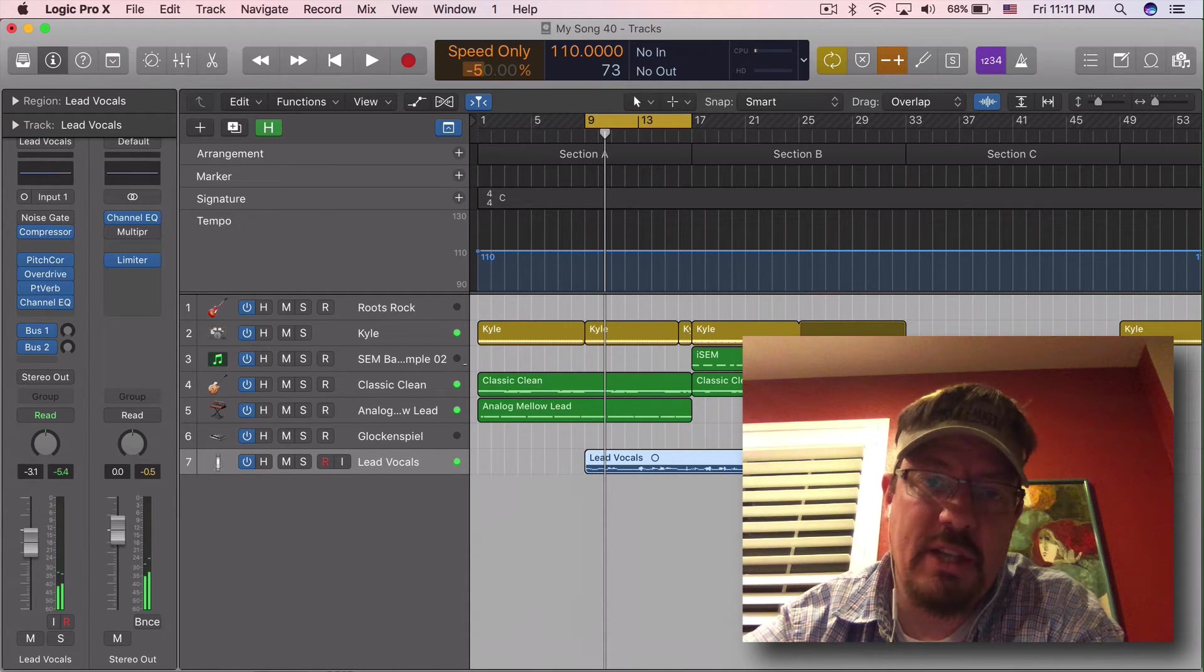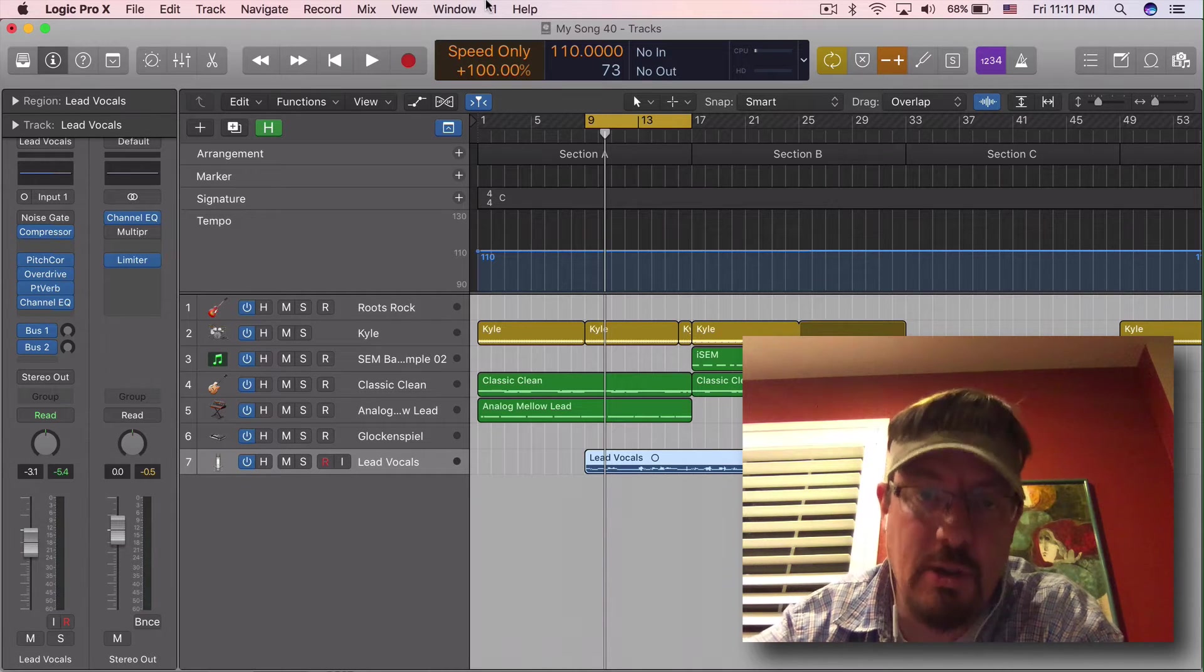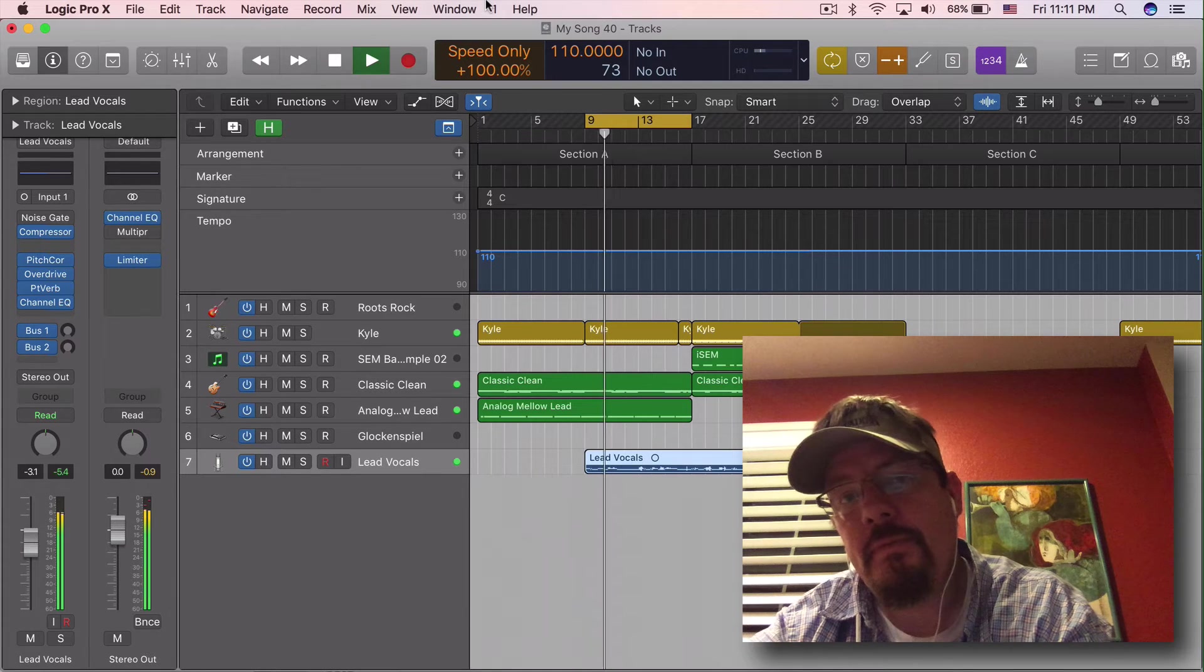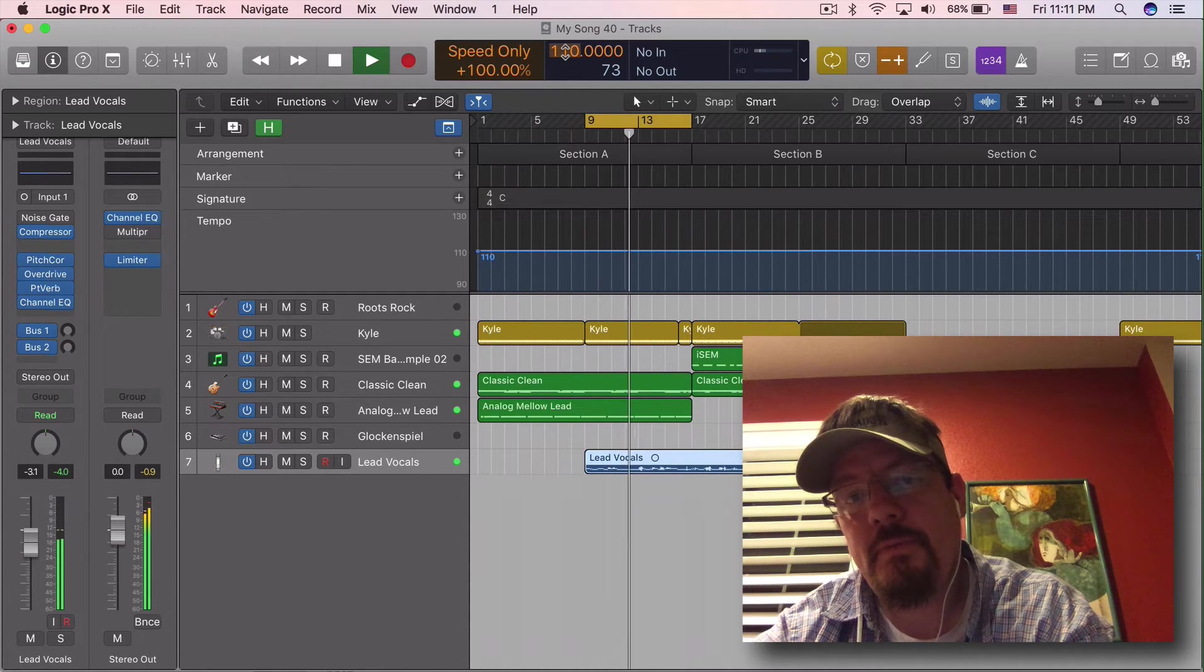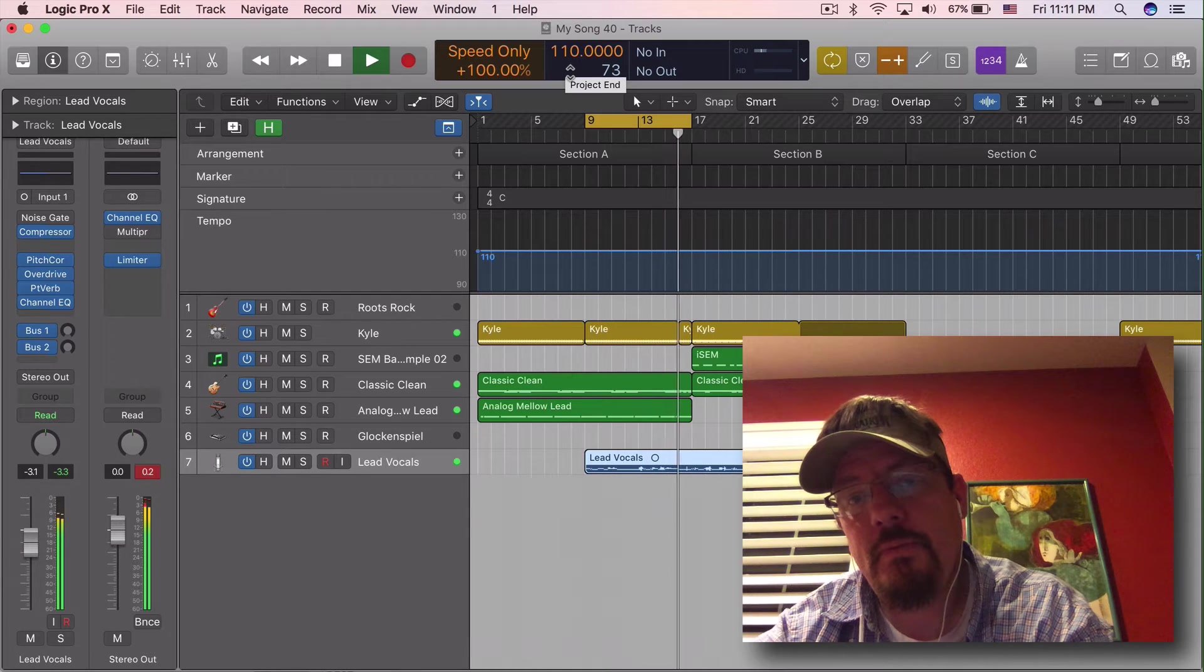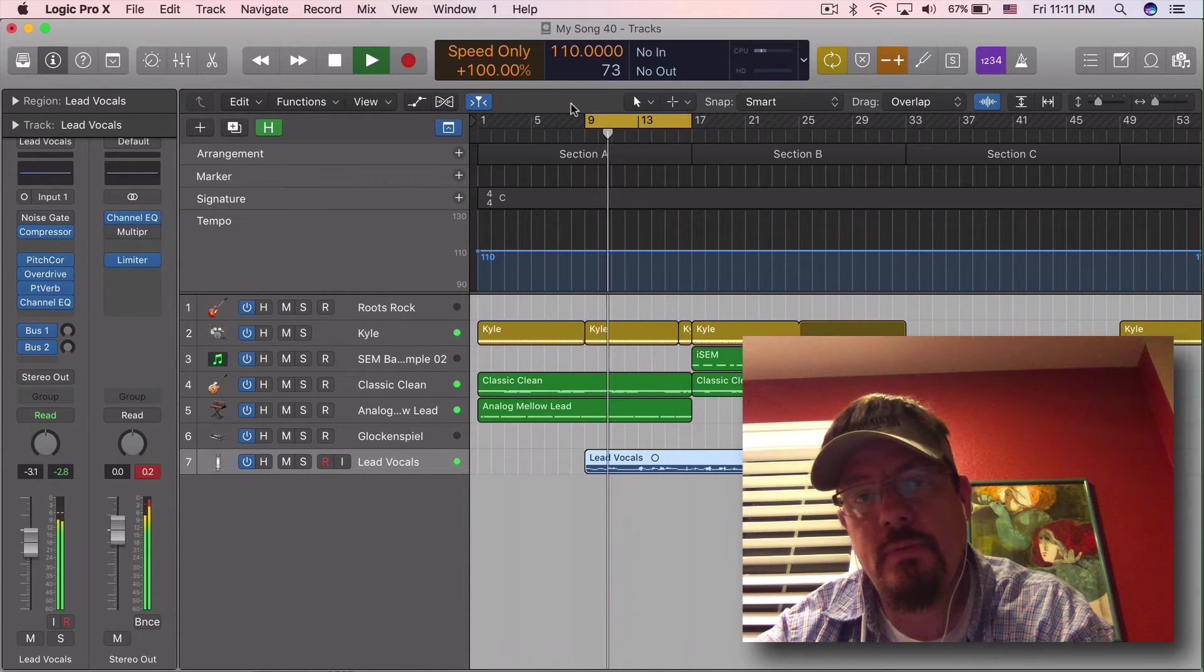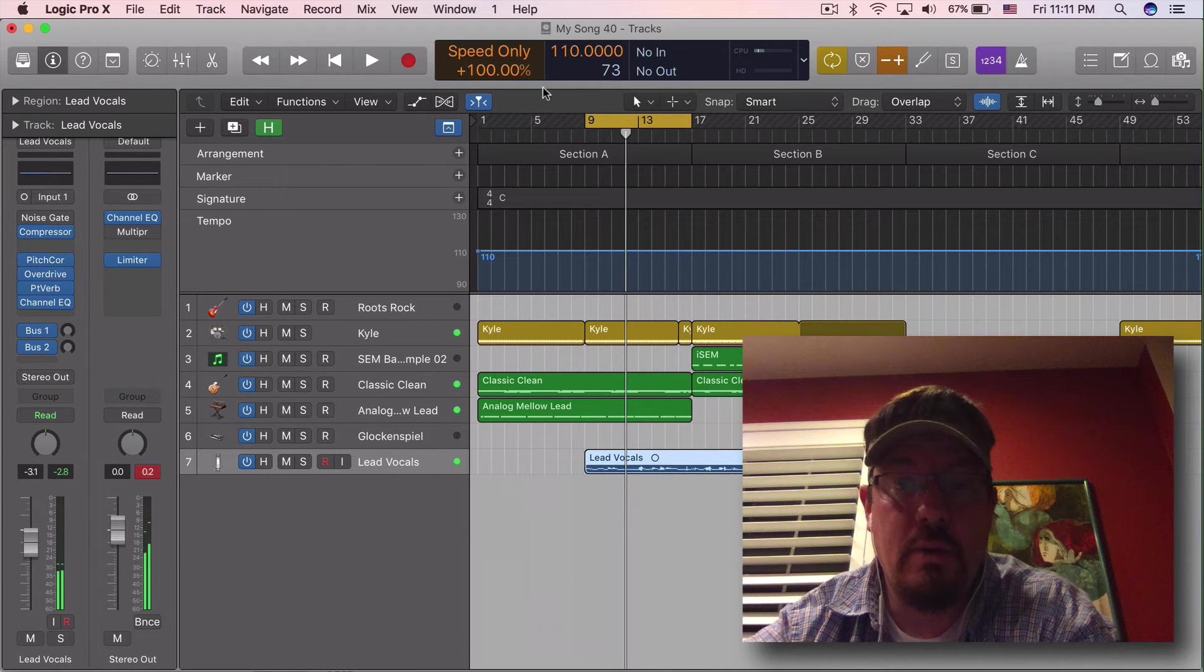50% is how slow we can go. We can go up to 100% faster though. Kind of cool.